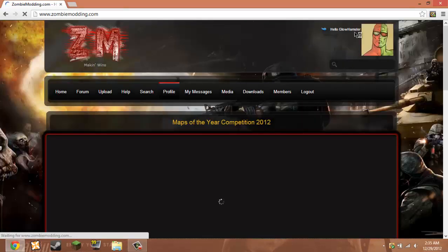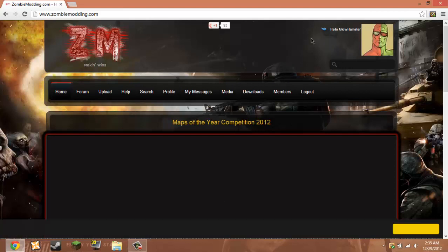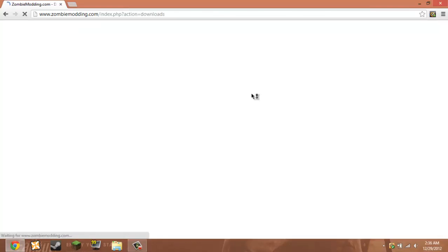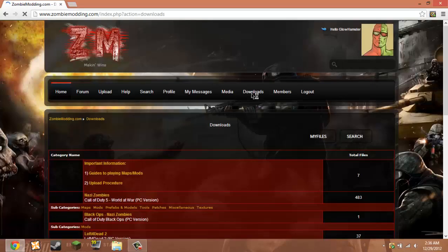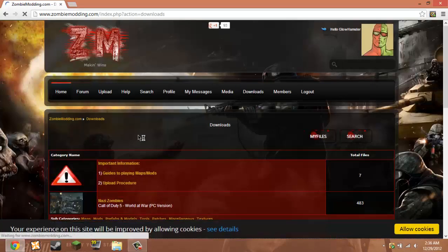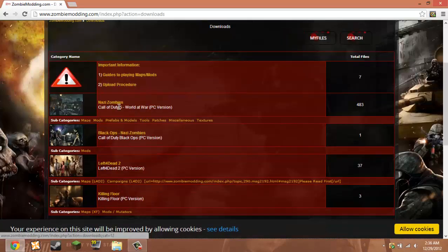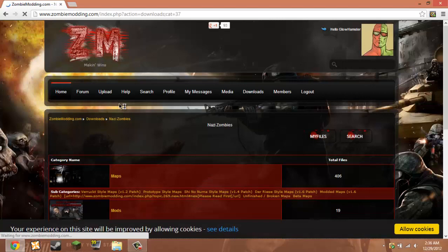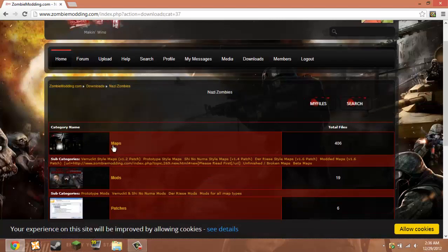You're going to want to make an account. You want to go to your downloads or just go to downloads, and then Nazi Zombies, World at War PC version, and then maps.